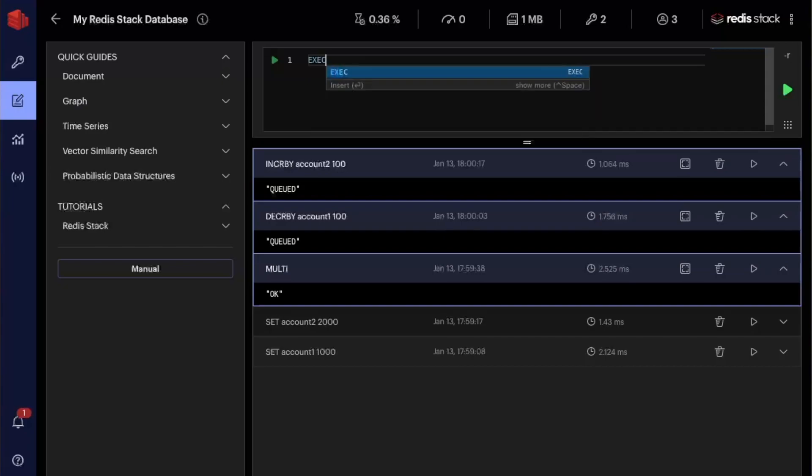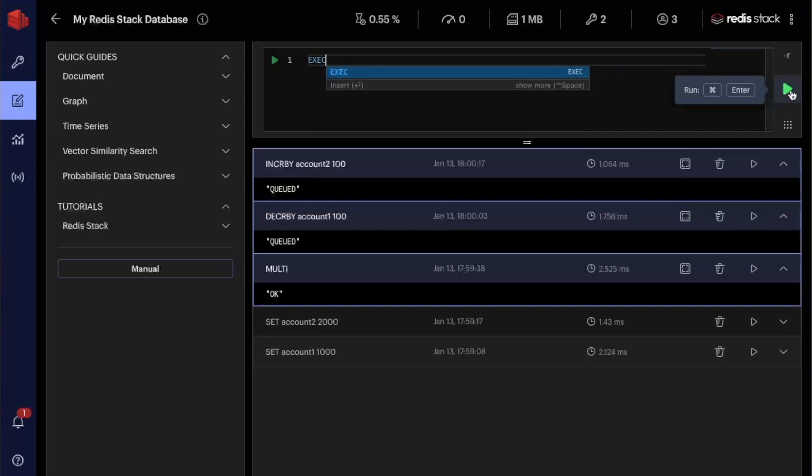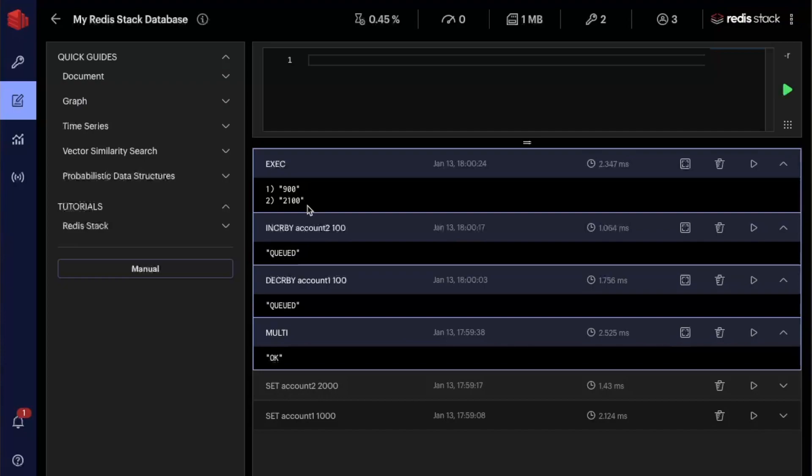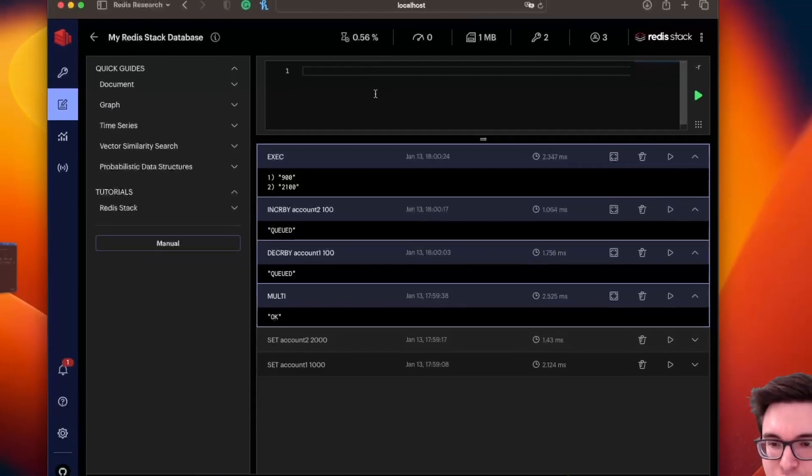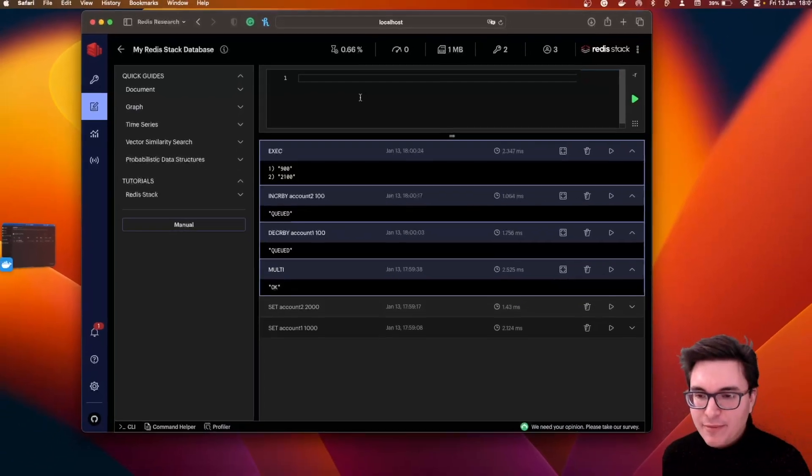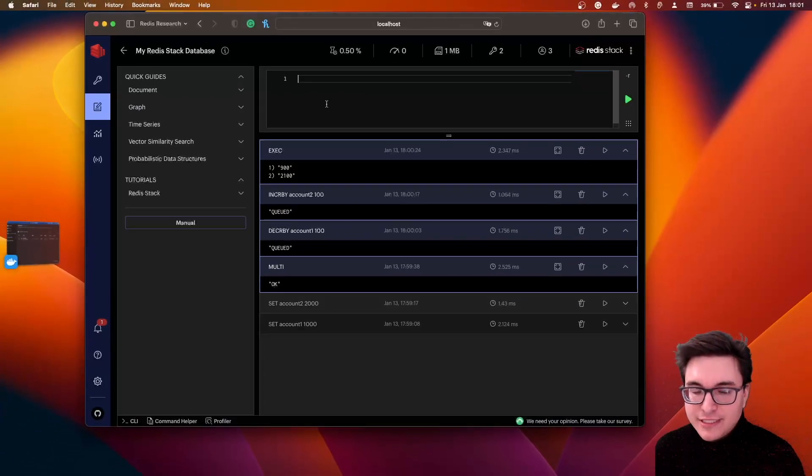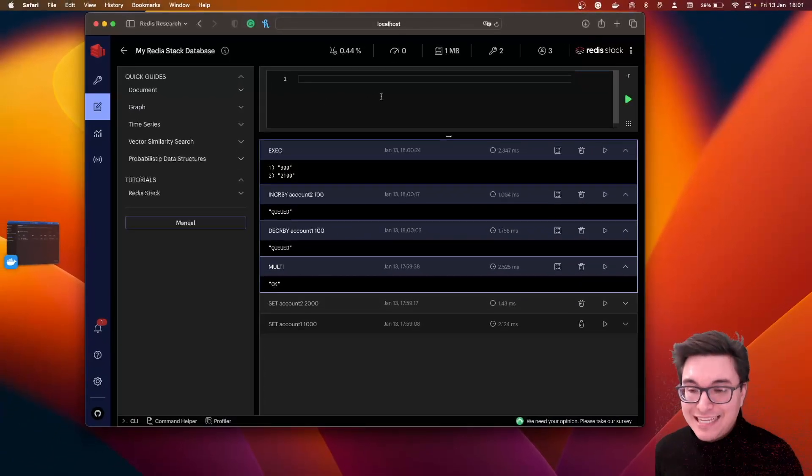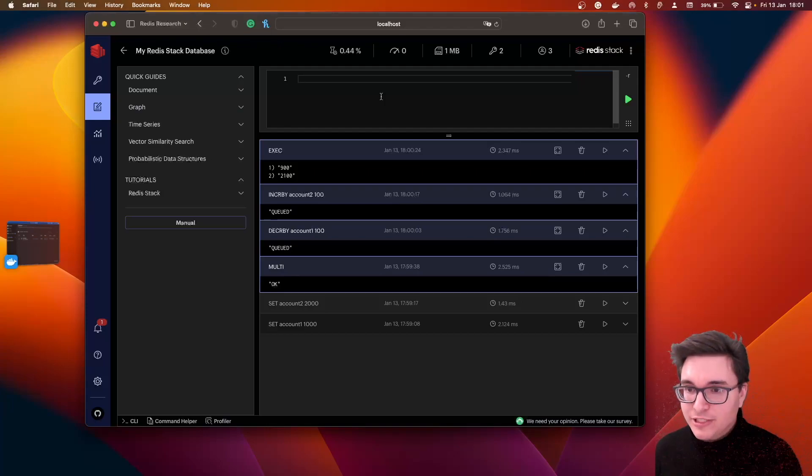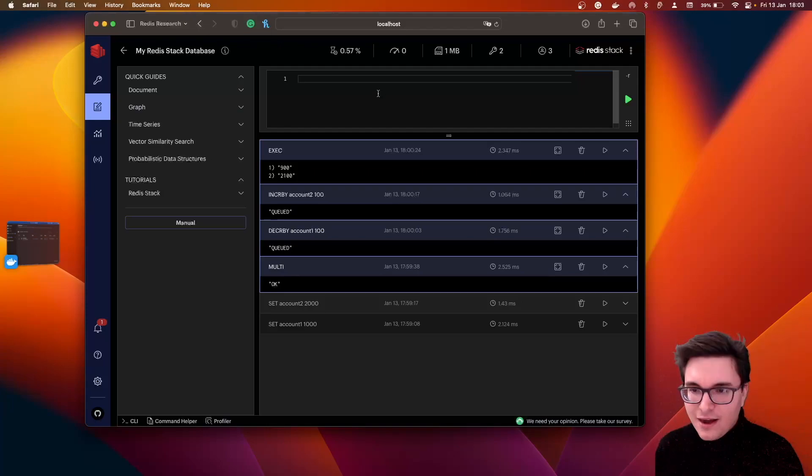Now if I do exec, you can see that the first account now has 900 monies and the second one has 2100 monies. All right, so you can see that these two operations happened within the transaction, guaranteeing that it was an isolated operation.